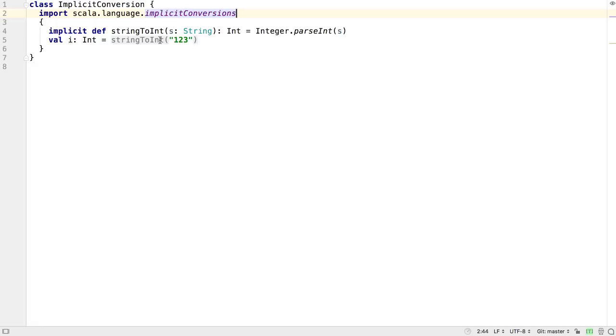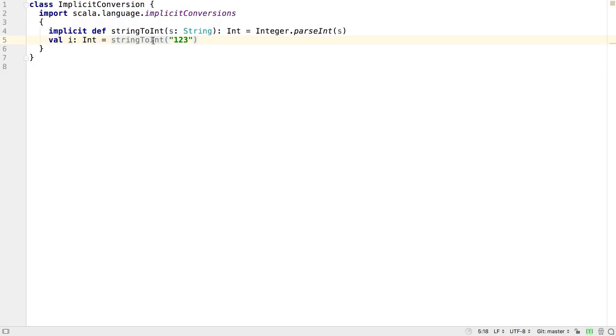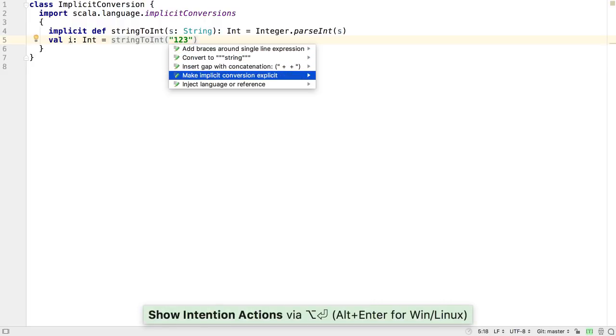If you want to make the code more explicit without requiring the IDE hints, you can right-click on the implicit conversion method hint and select Make Conversion Explicit, or press Alt and Enter and choose the option to make it explicit.